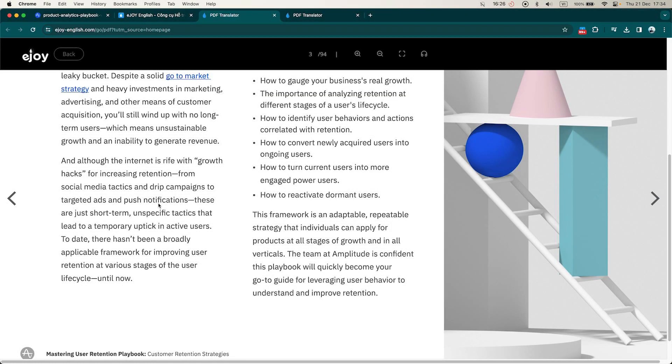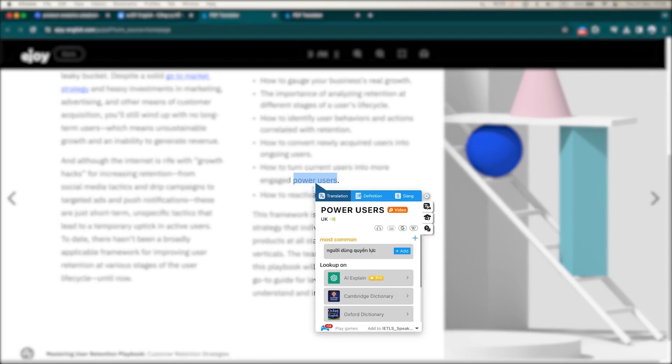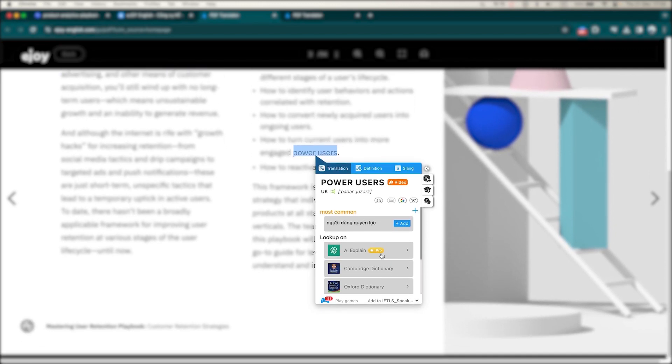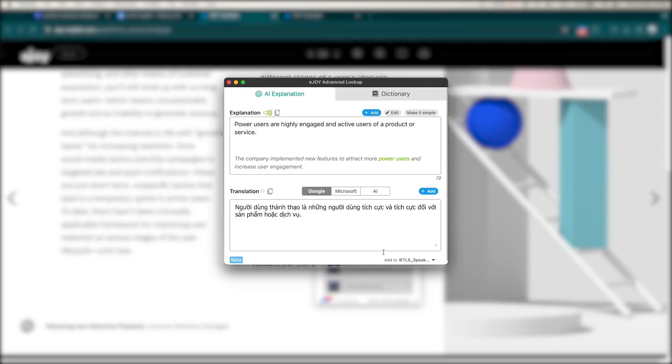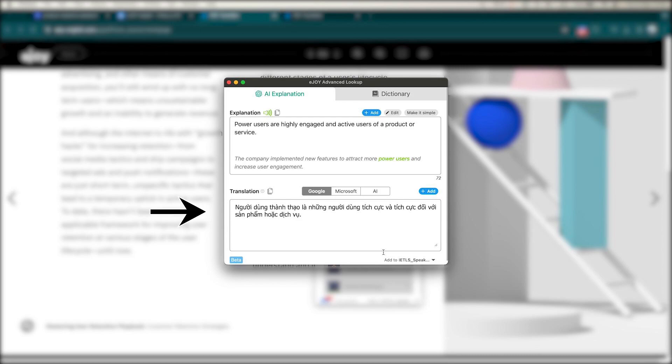So, what happens if you still don't understand the translated content? For instance, the term power user is translated literally, which might be hard to understand. In this case, you can use AI explain. This will give you a detailed and clear explanation of specialized terms. The AI has explained this phrase in both English and Vietnamese, along with an example sentence. So, a power user is someone who is an active and highly engaged user of a product or service.